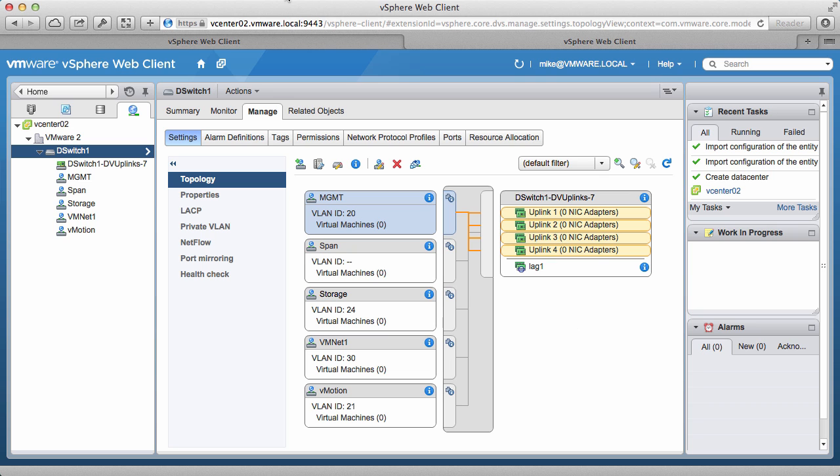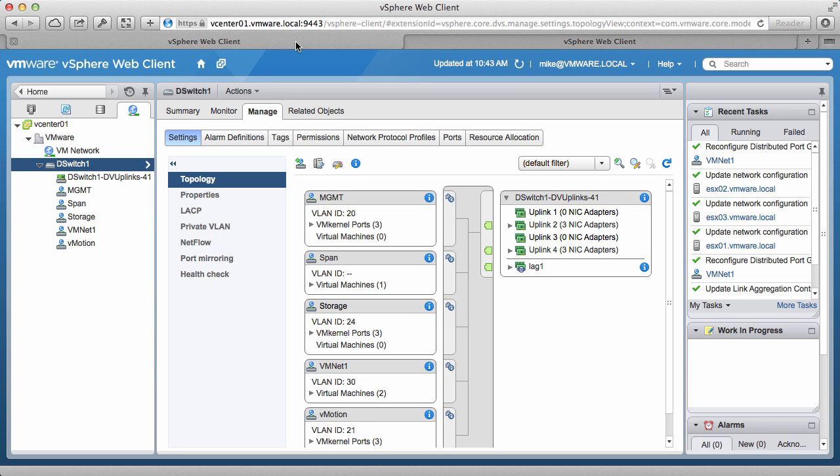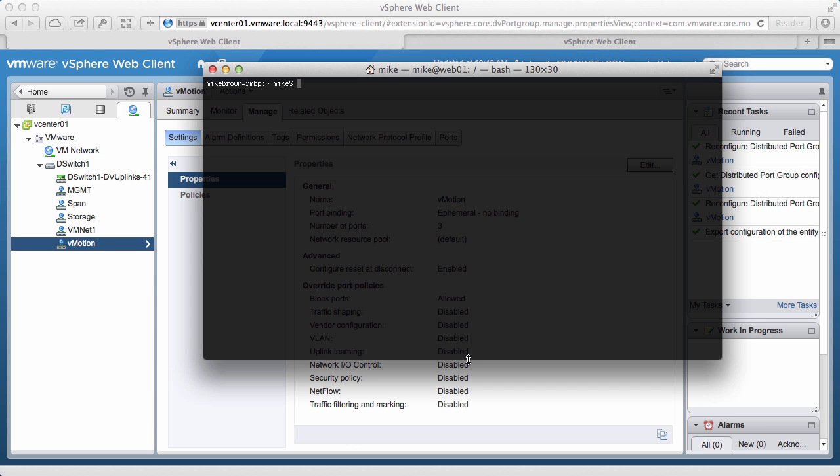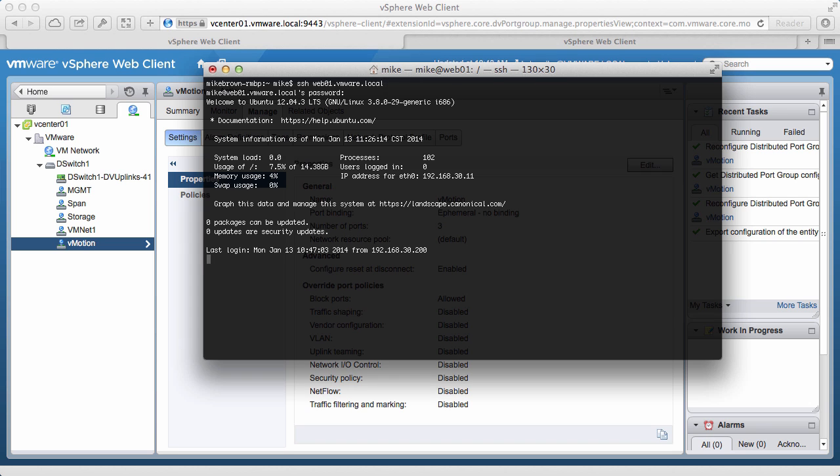To demonstrate this, we switch to the first vCenter server. And, via a secure shell, we connect to our virtual machine, web01.vmware.local, which is on the VM NetOne port group. We verify that the connection is successful.